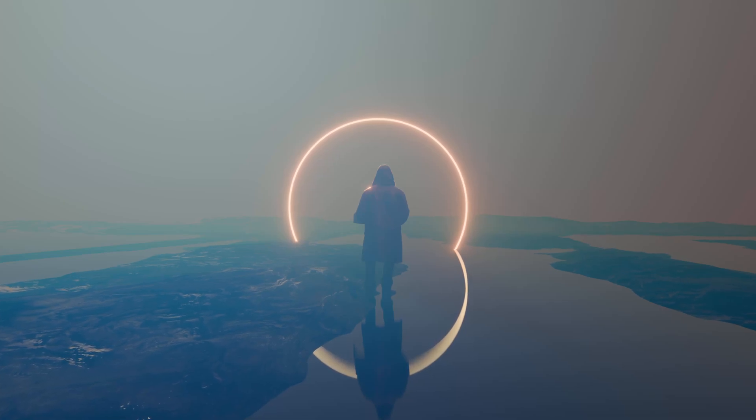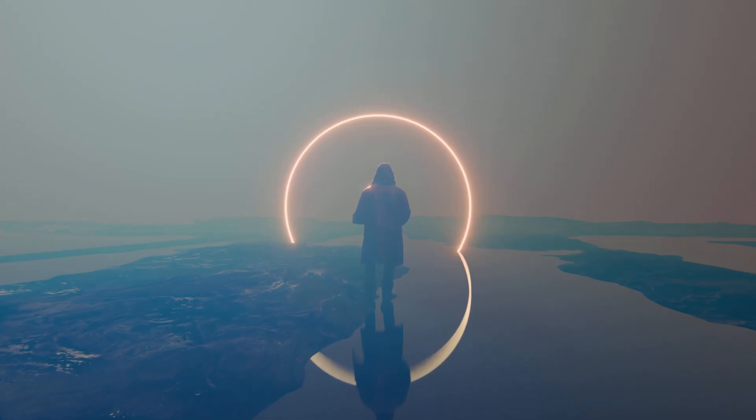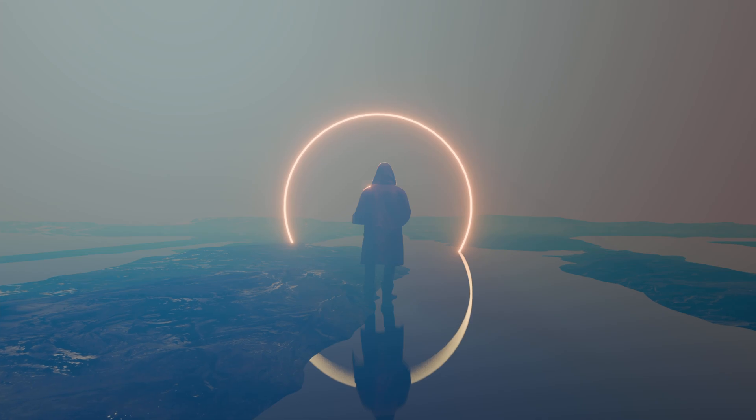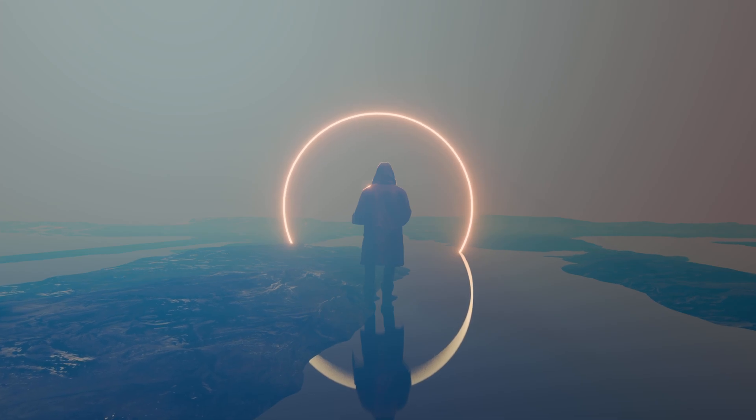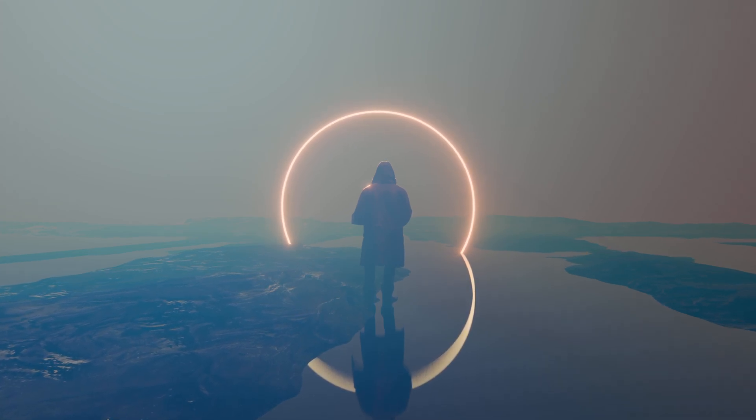Welcome back to this new tutorial. Today, we will create a small scene with Eevee Next. For this, I'm using Blender 4.2 Beta. Let's jump right in.